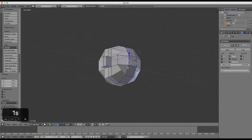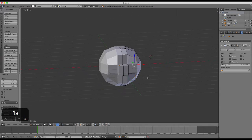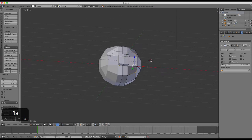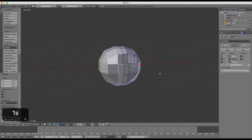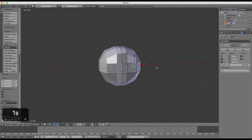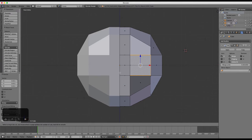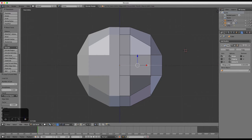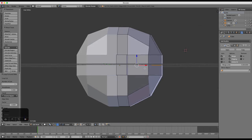But under the mirror modifier options, if we select the clipping option to tick that box, we can prevent this from happening. Extrude the character's nose. And this time there should be no overlap.